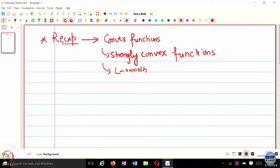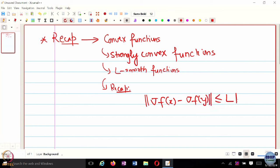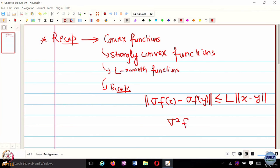Does anyone remember what an L-smooth function is? The gradient is Lipschitz. So to recap: for L-smooth functions, if we consider the gradient of the function, the gradient has this Lipschitz property. Another way to say this is that the Hessian of f is going to be upper bounded by L times the identity matrix. That is your L-smooth function.